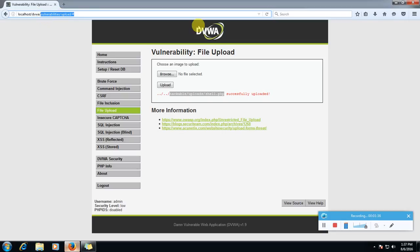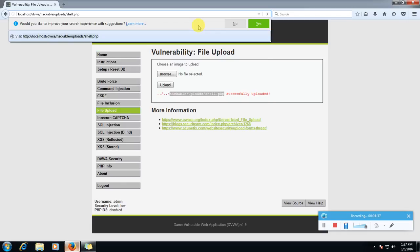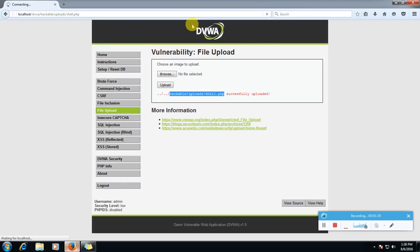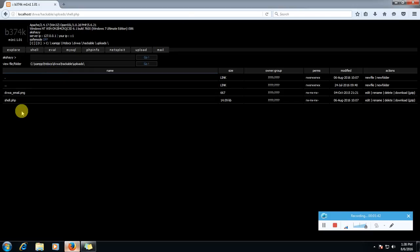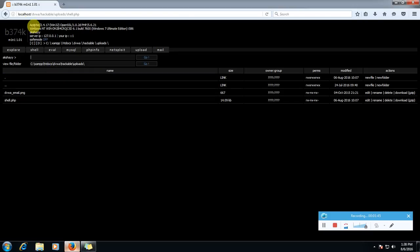Yeah, let's paste it and enter. Boom! Here we can see that our shell is opened and it's giving us different information.